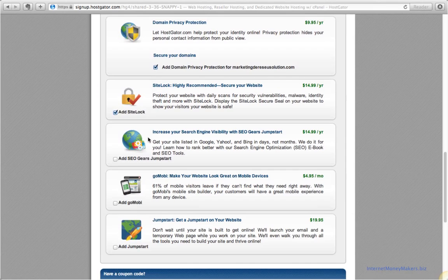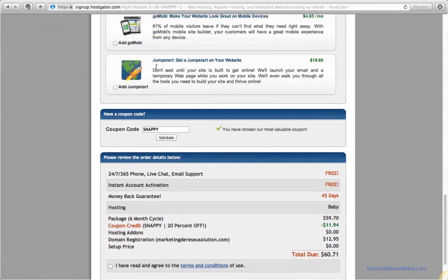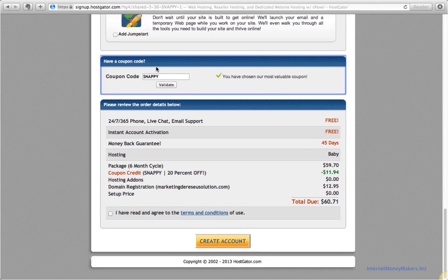We'll uncheck these two options. We can activate them any time later.